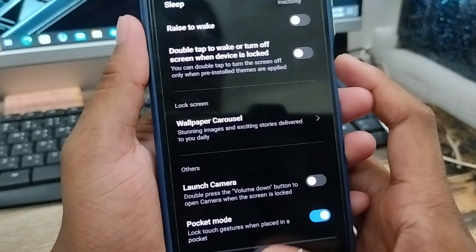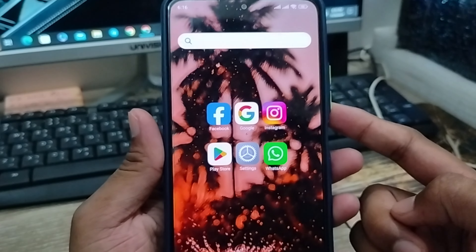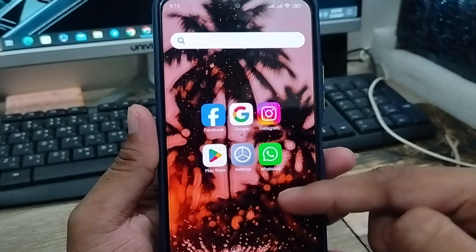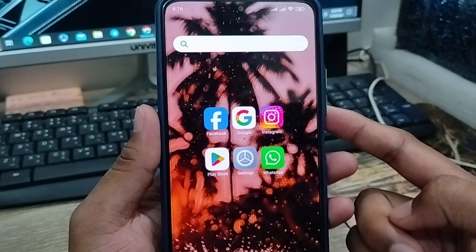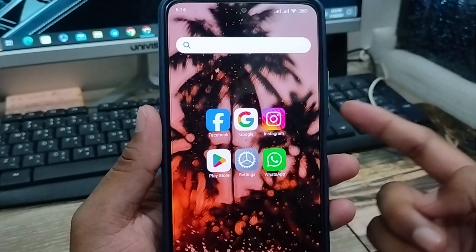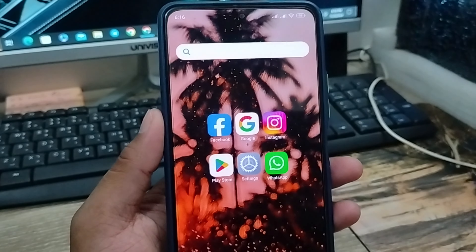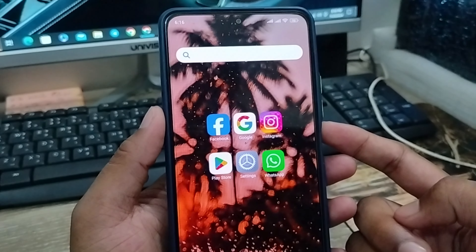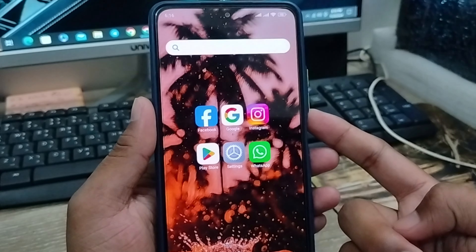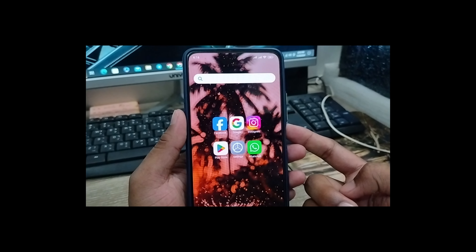So guys, that's the process of how to customize and change your home screen sleep time on any kind of smartphone. If you found this video helpful, don't forget to subscribe to my channel and stay with us. Thanks for watching guys.